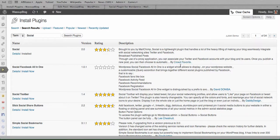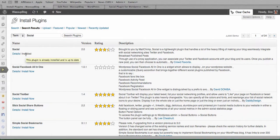It's by Crowd Favorite, so it's this one here, this first one that comes up. So mine's already installed, so you want to click install and then activate it.